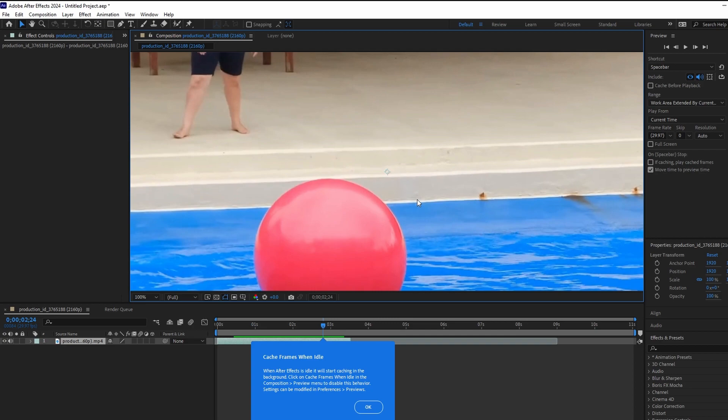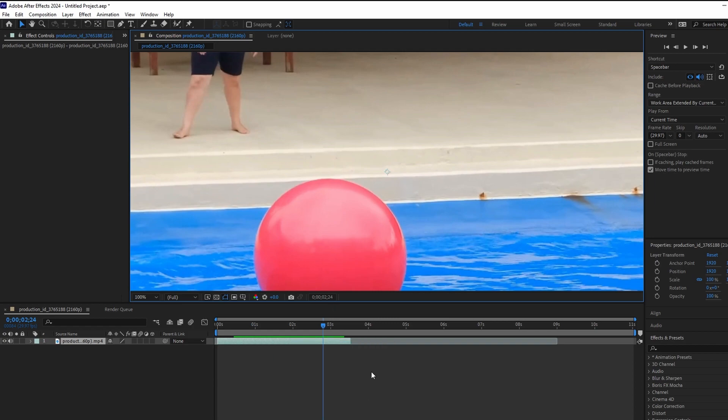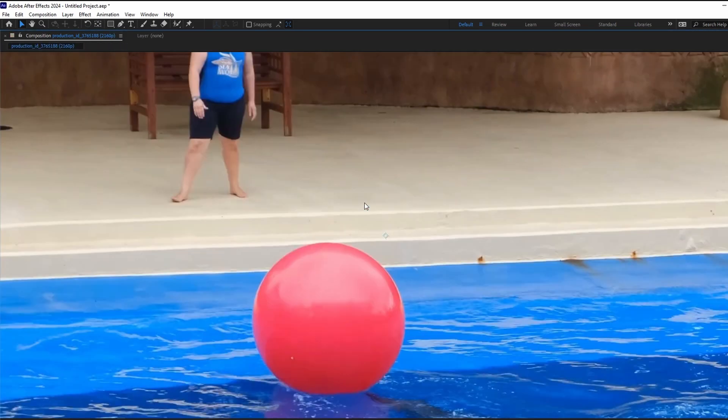Click anywhere in the composition to select it. Press the tilde key on your keyboard to maximize the panel. The tilde key is above the tab key.